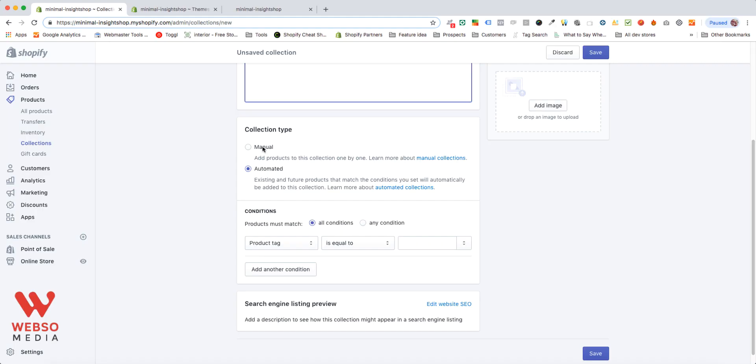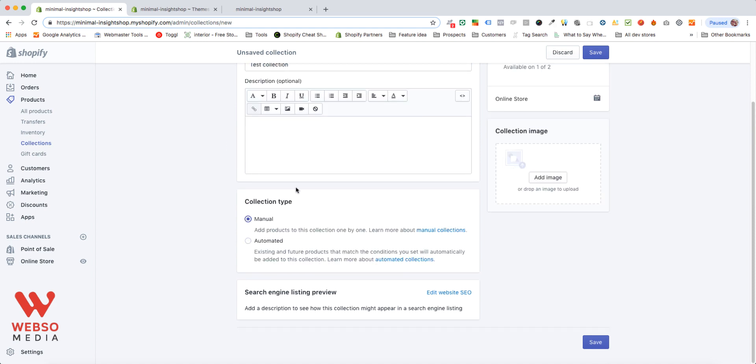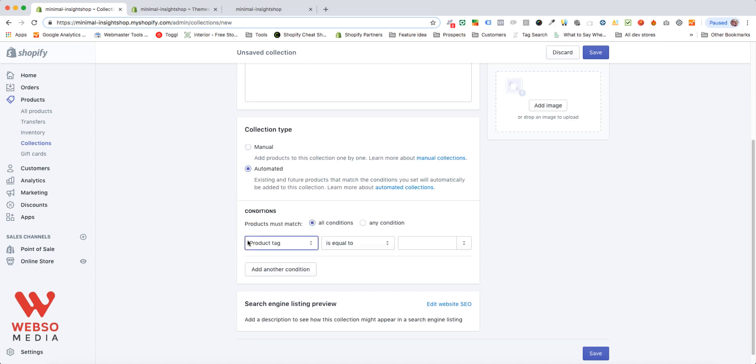Collection type, you have manual and automated. I'll strongly advise against using manual. In most of the cases, that doesn't make any sense. You should go with automated.